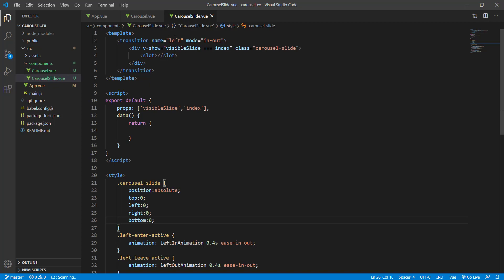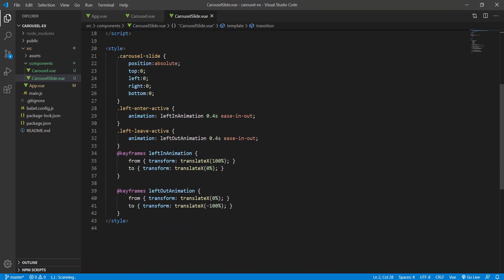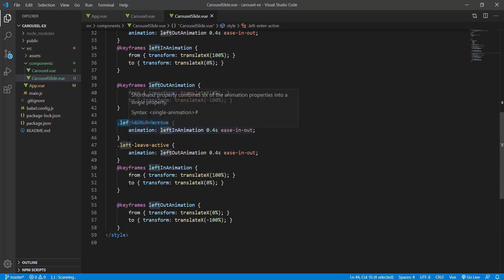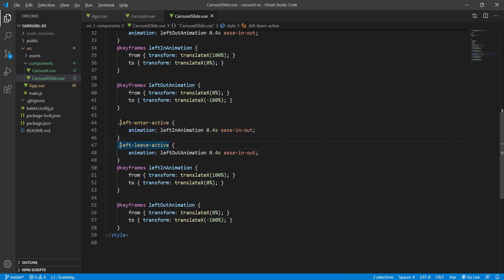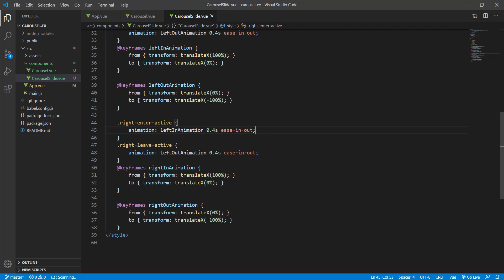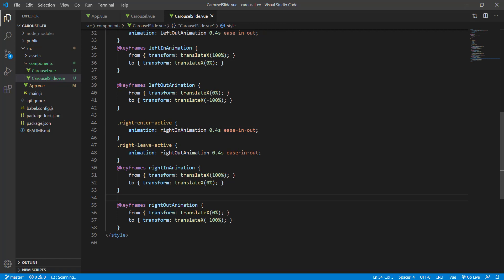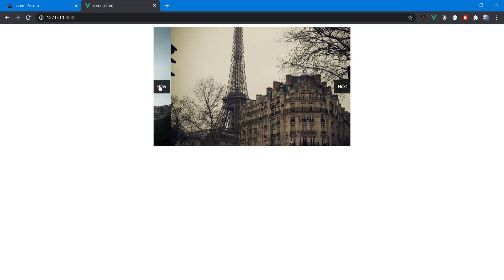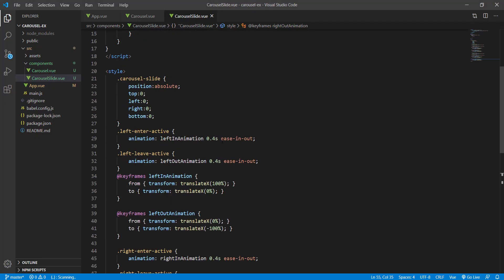Now let's do the right animation. We copy the left keyframes and rename them 'right-in' and 'right-out'. The right-in animation starts from -100% to 0, and the right-out goes from 0 to 100%. Let's try it — there we go, now we have nice animation in both directions.